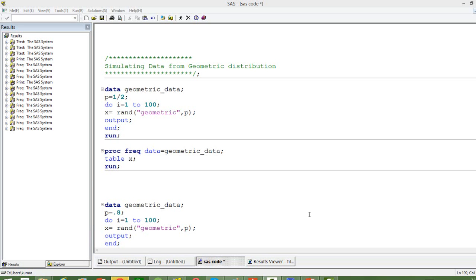In this video, I am going to show you how to simulate data from geometric distribution. Geometric distribution, as we know, is a kind of probability distribution which models the number of trials that has to be made before we get the first success or the first desired outcome.